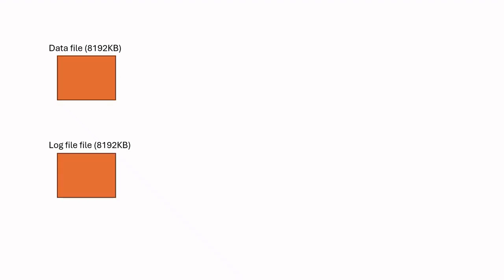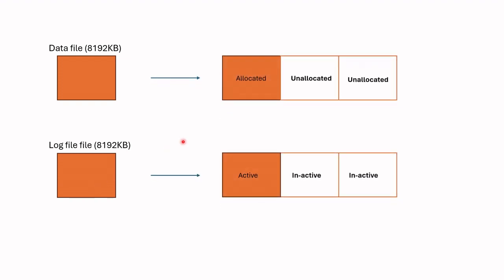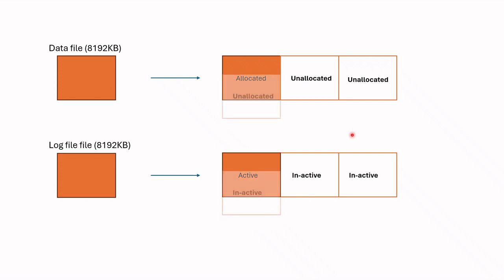data file and transaction log file has become full and has auto-grown by 16 megabyte. In the case of data file, we call occupied area as allocated and unoccupied one as unallocated. Okay? In the case of log file, however, we call active and inactive. If we disconnect session and temporary user object is deleted, this allocated part becomes unallocated and active becomes inactive.